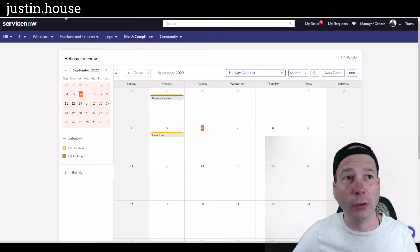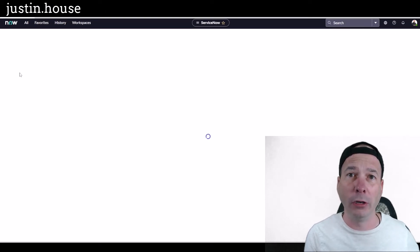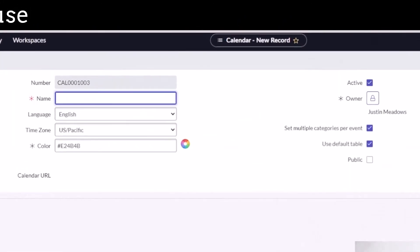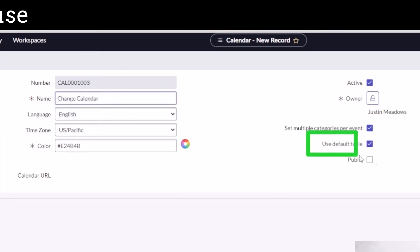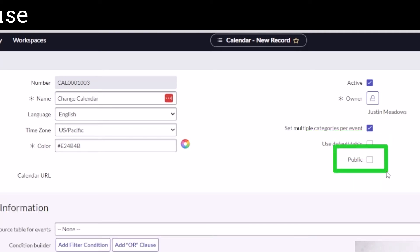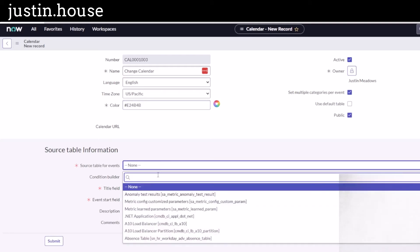Now I want to show you another use case you've probably come across: you may need calendars based on data that's already in ServiceNow — like scheduled changes, or projects with go-lives and milestones — and you may want to make that available publicly on the portal. I'll call this the Change Calendar and uncheck the box to use the default event table, since we're pulling from a different source. I'll set it to public and leave the color alone because I'm colorblind, but I will set the source table for these events to Change Requests.